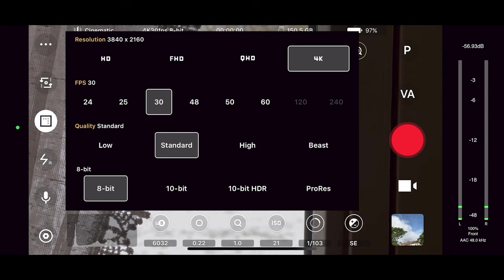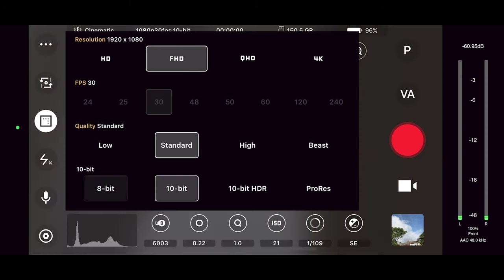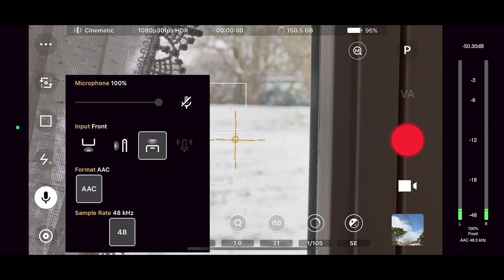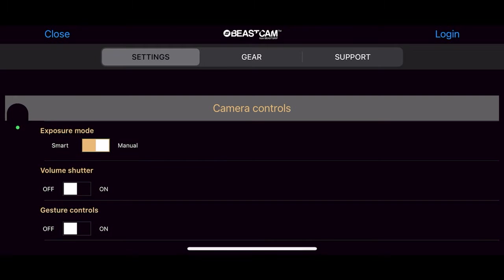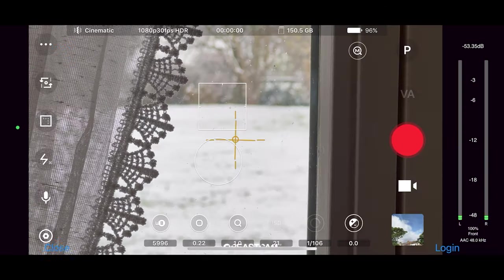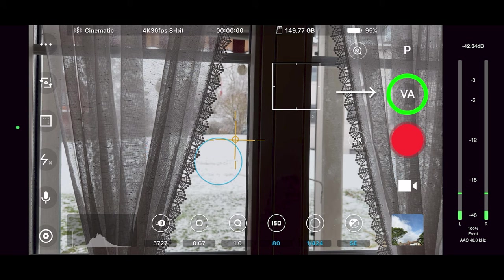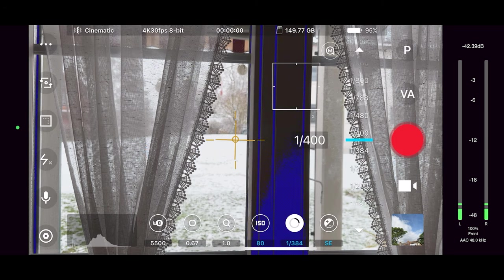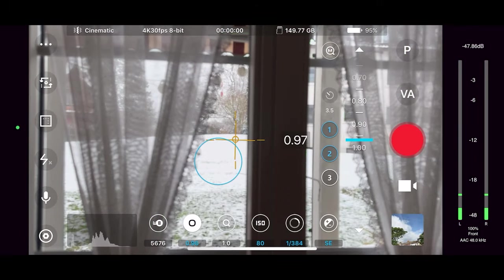There are three stabilization settings: off, standard and cinematic. There are guides you can switch on, including one which shows how level the camera is. The next button allows you to switch lenses. Below that are resolution, frame rate, bitrate and codec settings — you can see 8-bit, 10-bit, 10-bit HDR and ProRes. There are audio controls and another settings button. At the top you can switch between two exposure modes: manual and smart. If you choose smart exposure you can no longer set ISO and shutter speed manually. You can select analytical overlays and choose zebras or focus peaking depending on the control you're using.